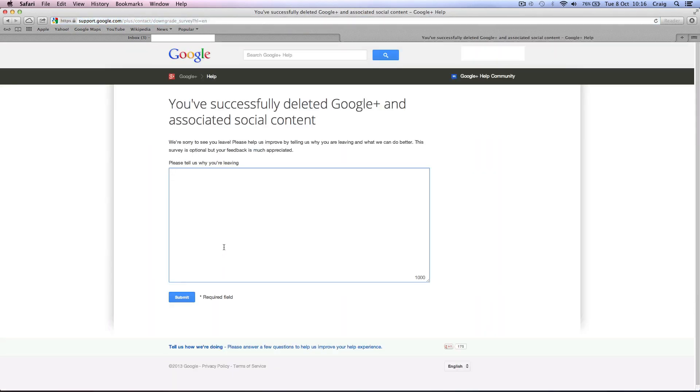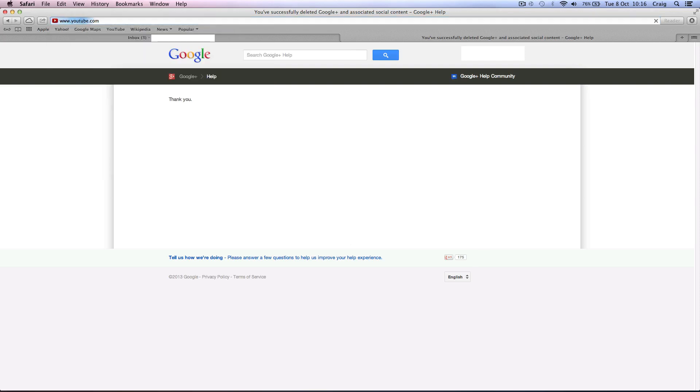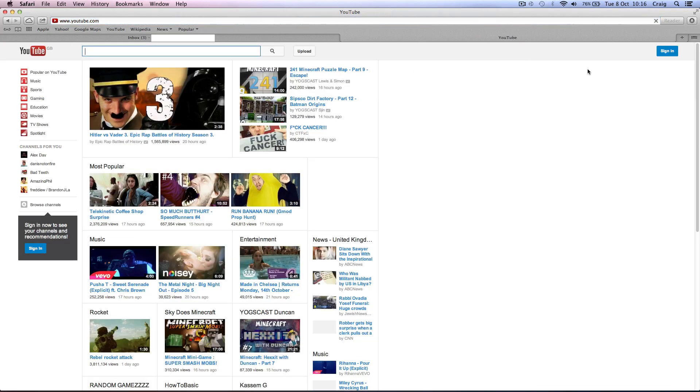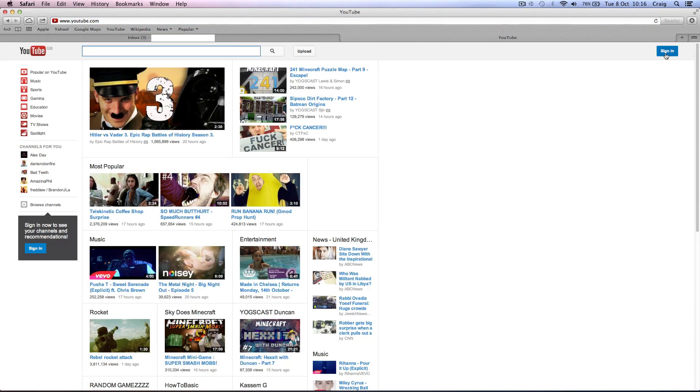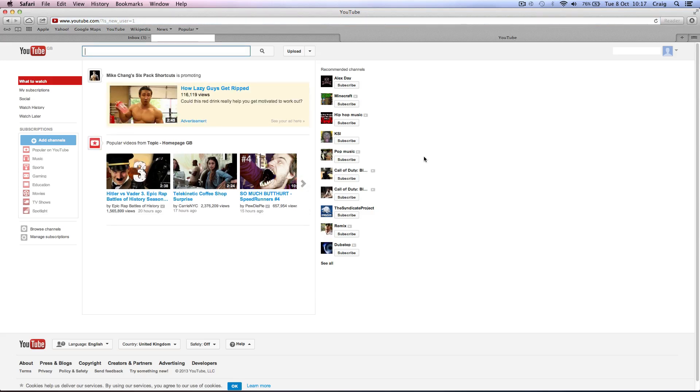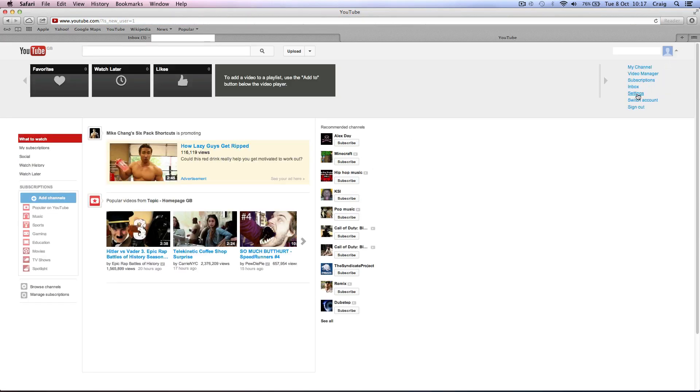And tell us why you're leaving. Google Plus sucks. Submit. That's why we're leaving. So now we can go to YouTube and we want to sign in. So you'll then sign in with your Gmail password and username that you just set up. Then you come up to the top right and come down to settings.